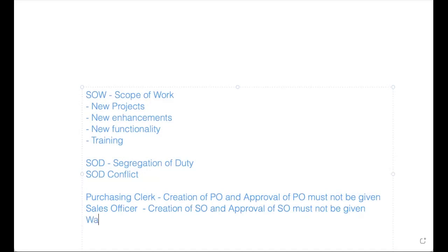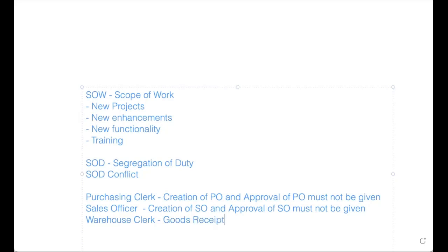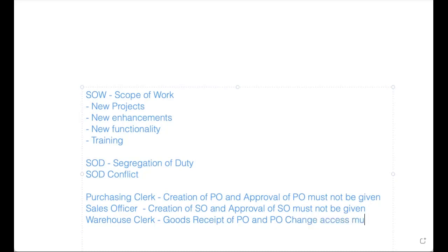Warehouse clerk - his work is doing the goods receipt, goods receipt of PO, and PO change access must not be given. You can see that contradictory. So I'm creating the PO, I should not be the approver. I'm creating the SO, I should not be the approver.